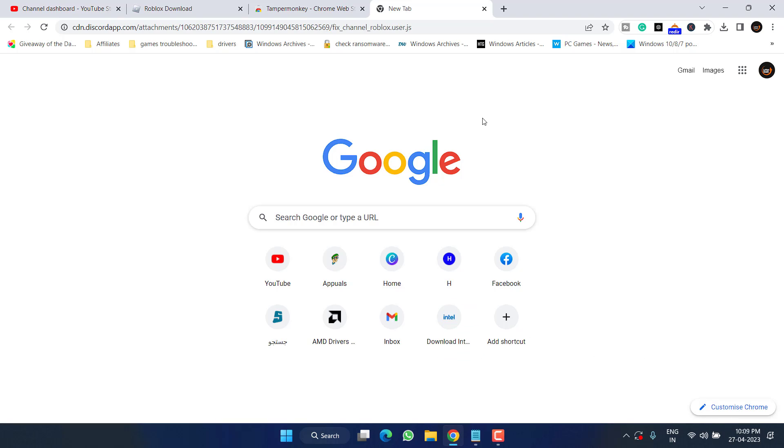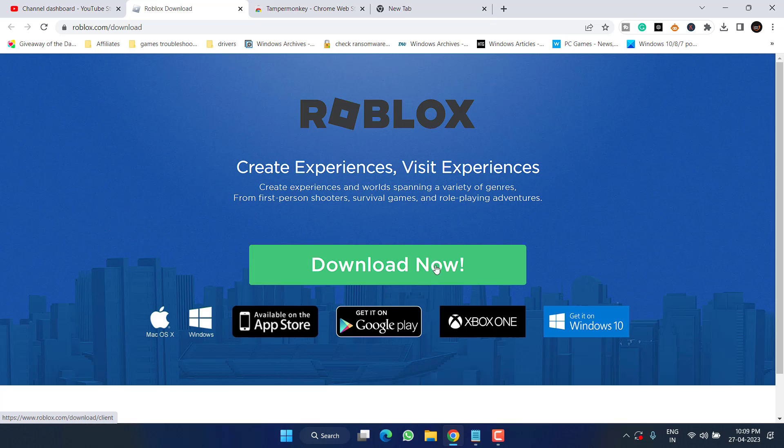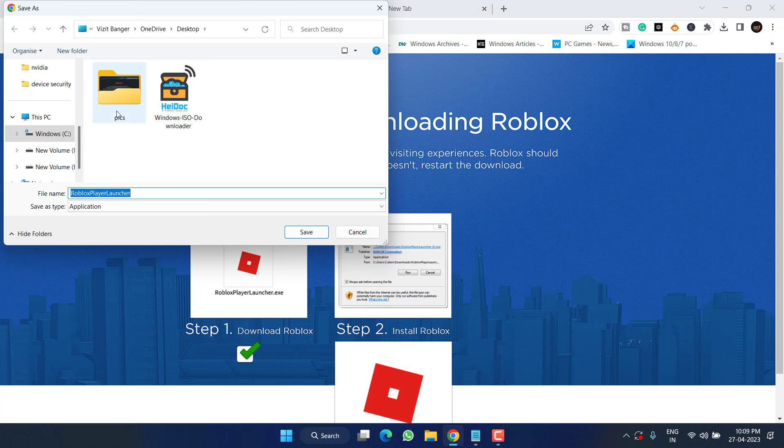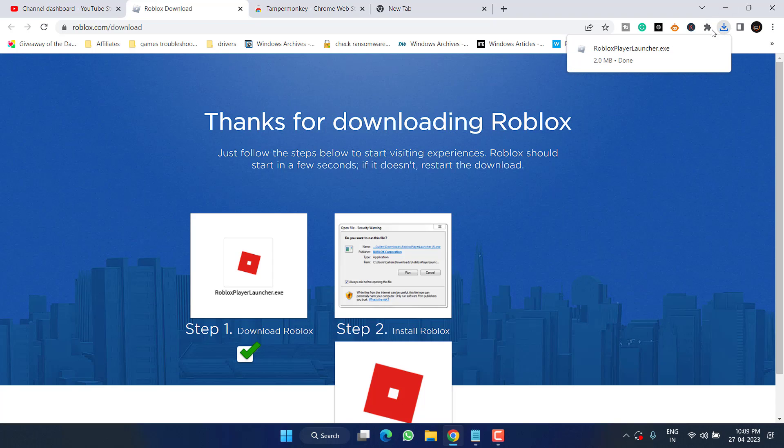However, if this method fails, the second option you have is to download the web version of Roblox. Again, this site link is in the description of this video. Click on the option Download Now, save it into a desktop. Once it is saved, go ahead and launch it.